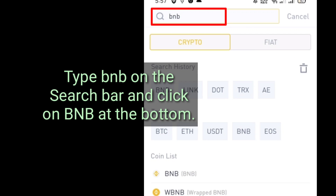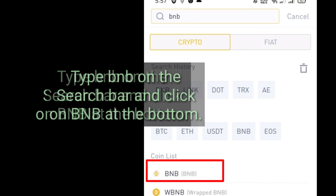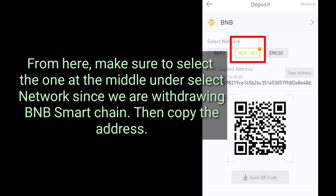Type BNB on the search bar and click on BNB at the bottom. From here, make sure to select the one in the middle under Select Network, since we are withdrawing BNB Smart Chain. Then copy the address.